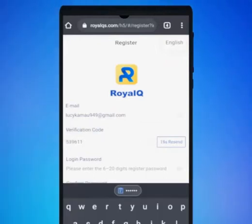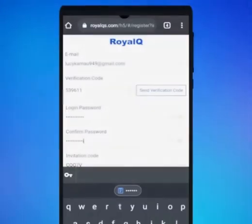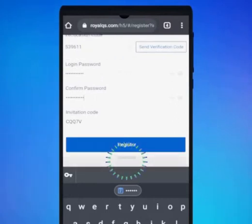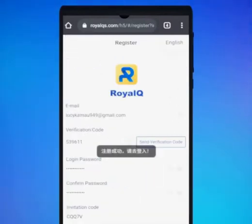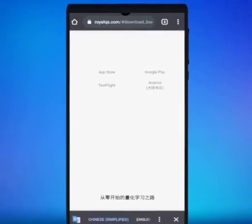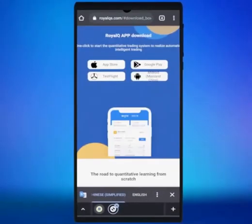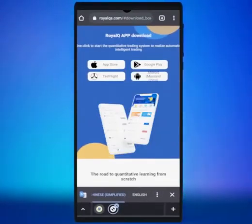Enter your new password, then confirm it. Click Register. After registering, you will be redirected to a page where you can download the Royal Queue app.